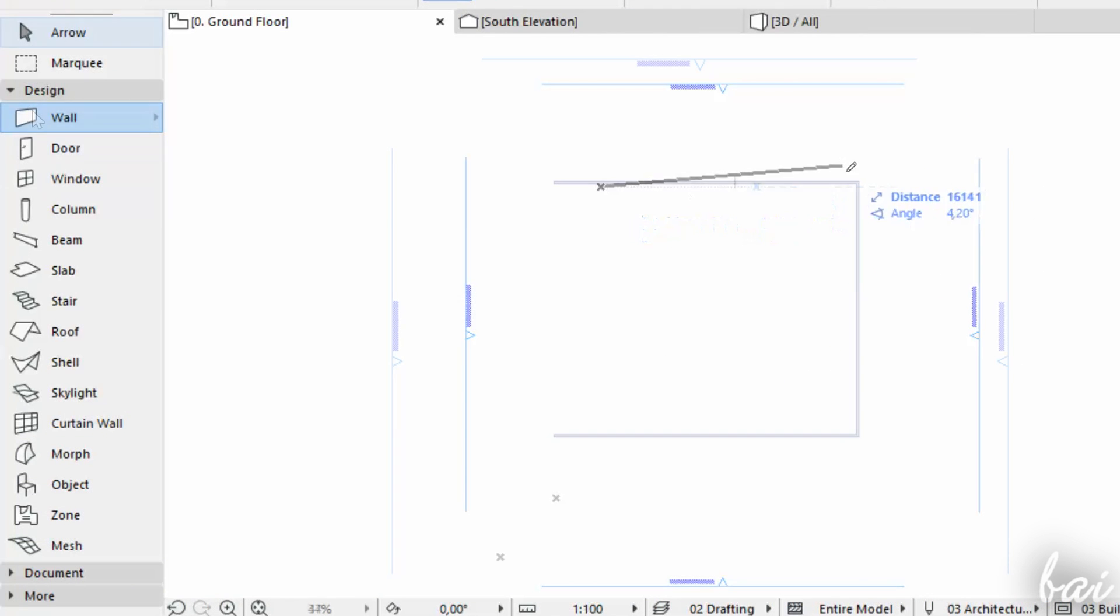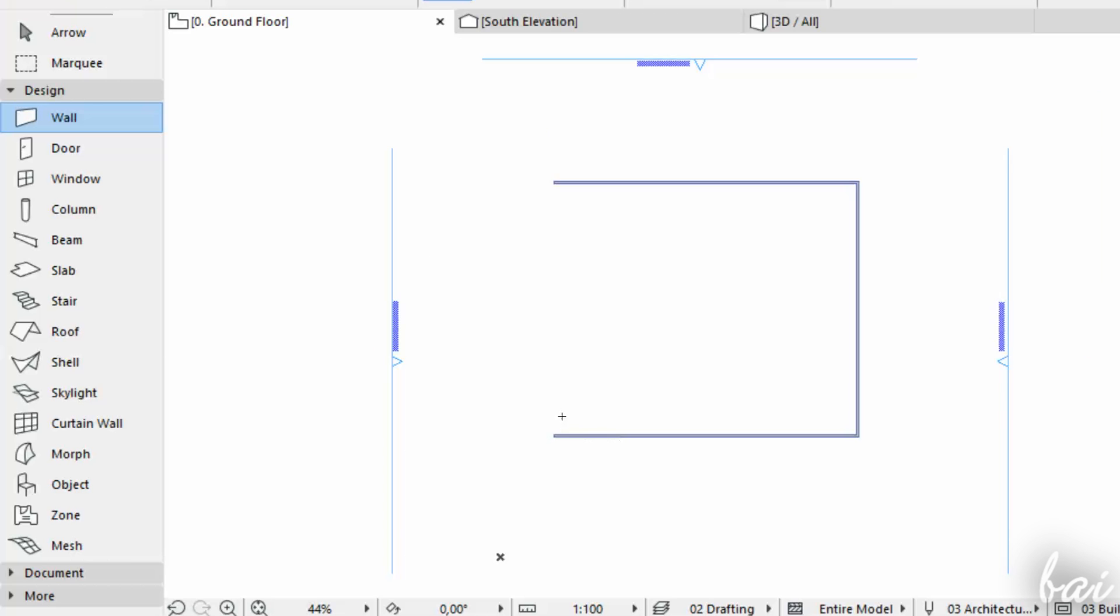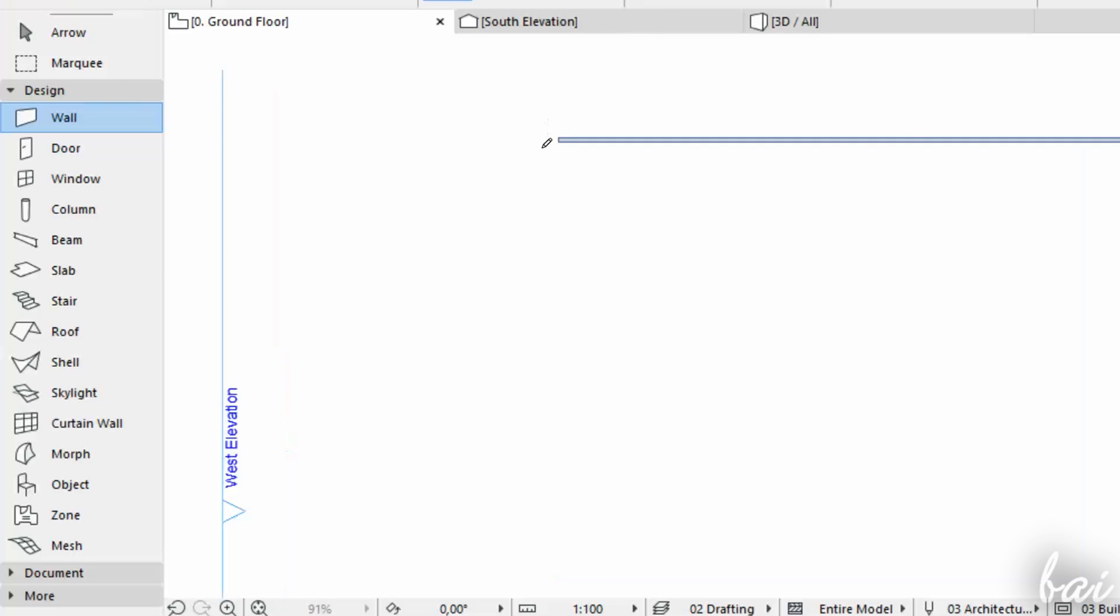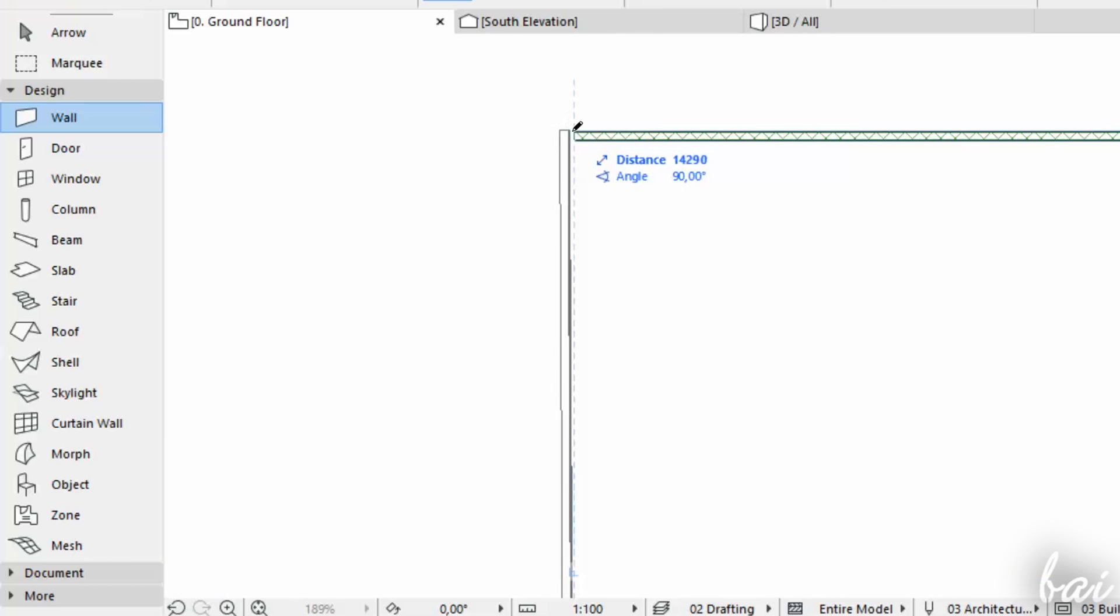ARCHICAD is also quite smart. Walls do merge if they're dropped close enough.